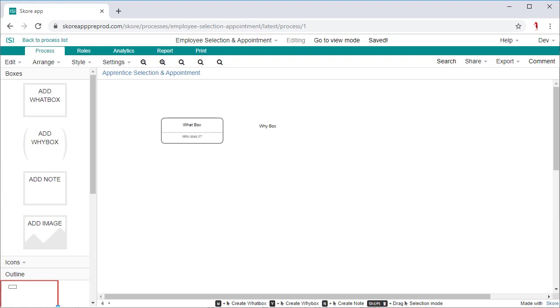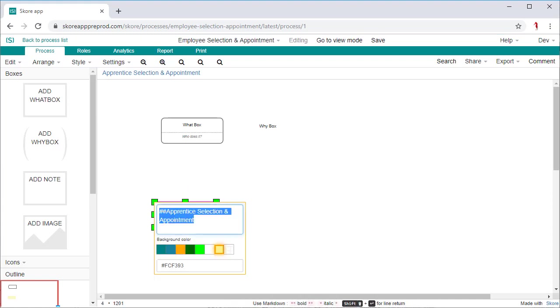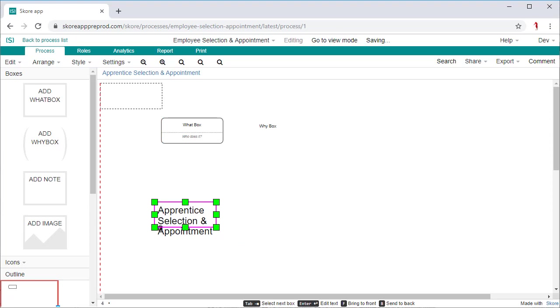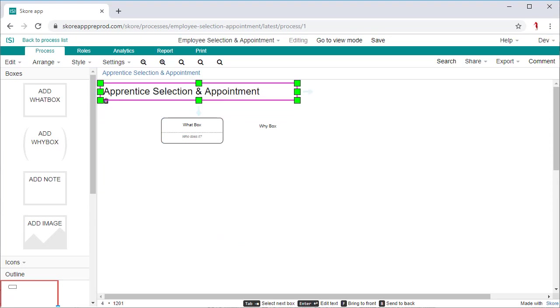Firstly, ask yourself what is the scope of this process? Begin by giving the process a title. The title should describe the high level activity the process aims to execute.